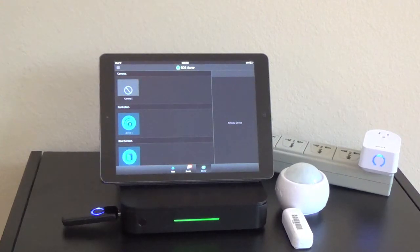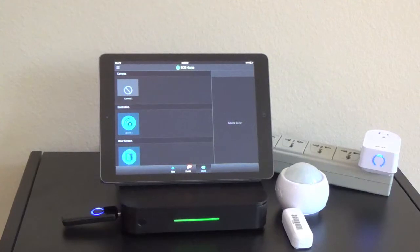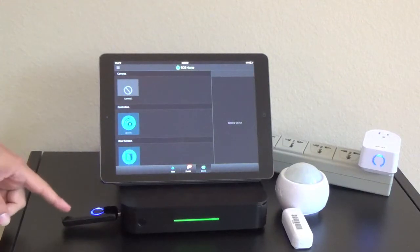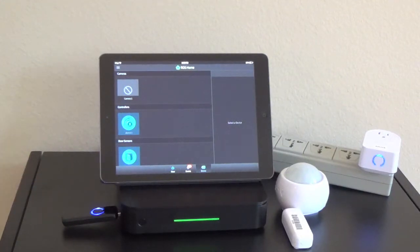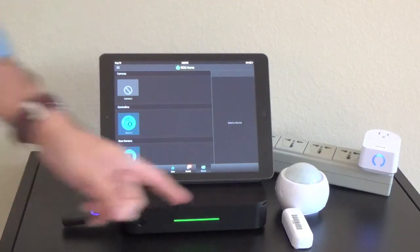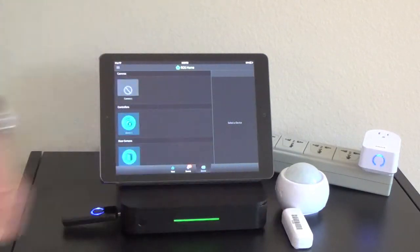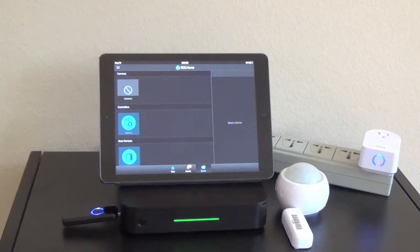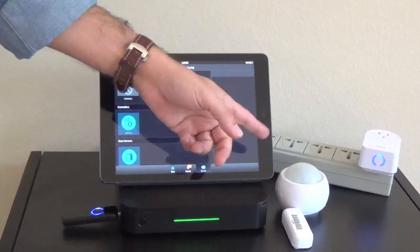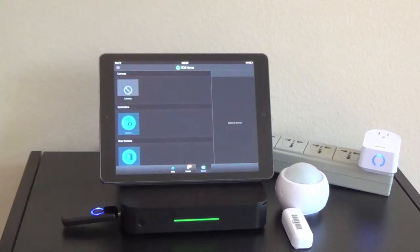For this demonstration I have a Ross 3001, an Aeon Labs controller, an Aeon Labs door and window sensor, an Aeon Labs multi sensor, and an Aeon Labs power switch.